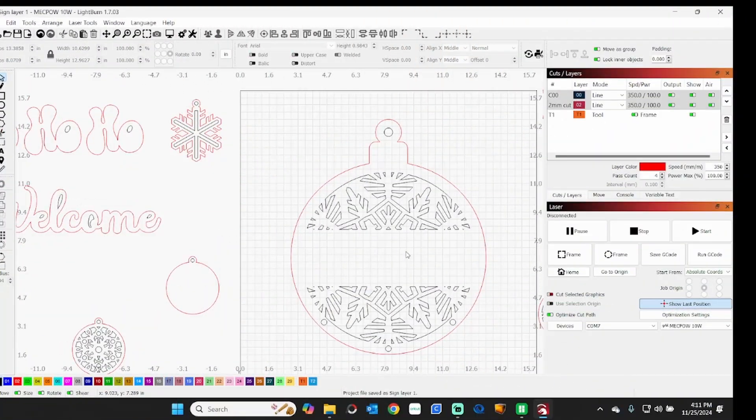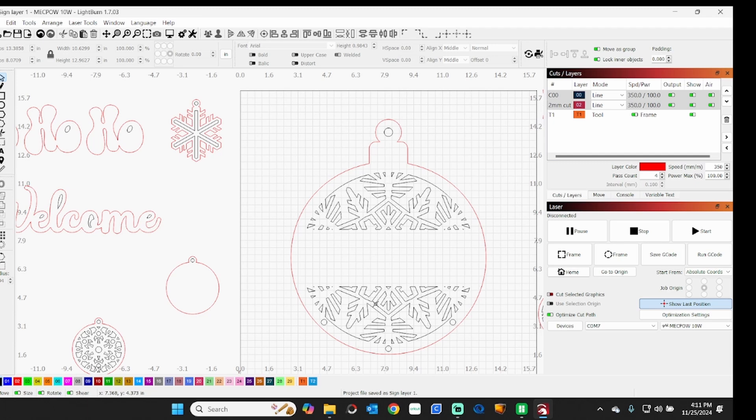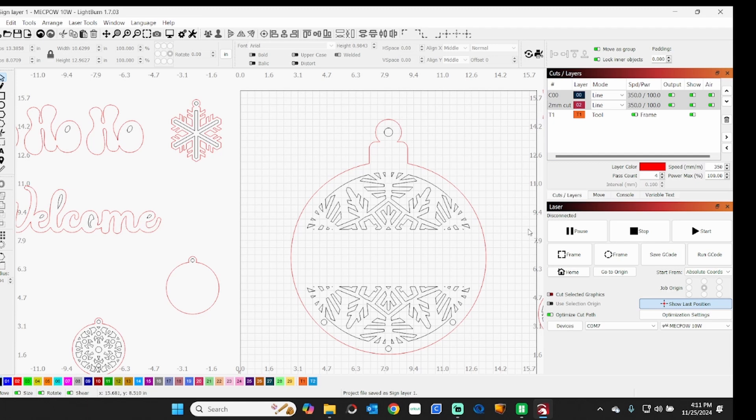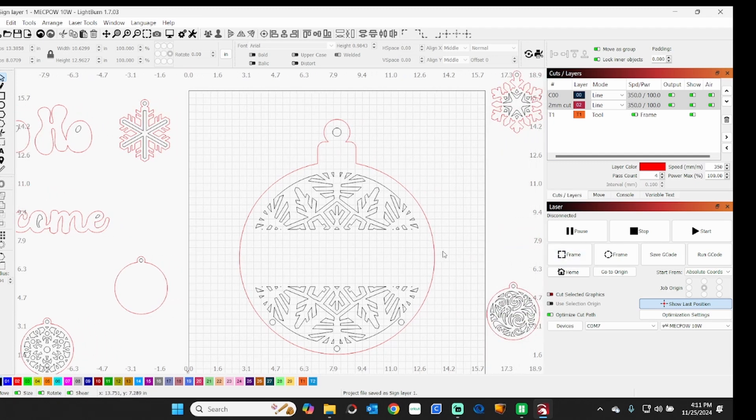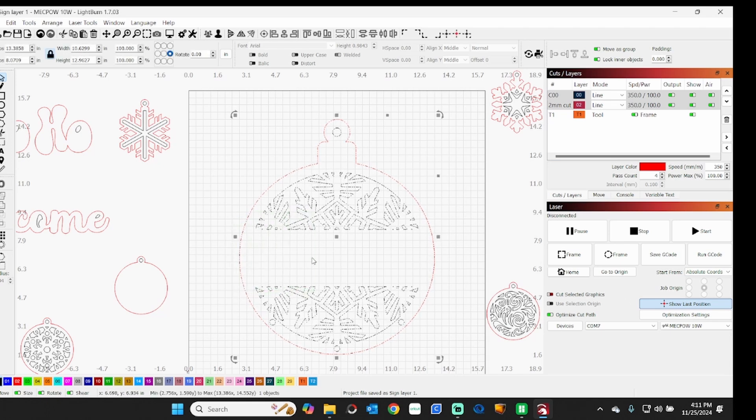Okay, so here I am in Lightburn and I've got this open to a project I just did a video on here just a little bit ago. As you can see I've got this door sign in here, and what I'm going to do right now is I'm just going to move it.